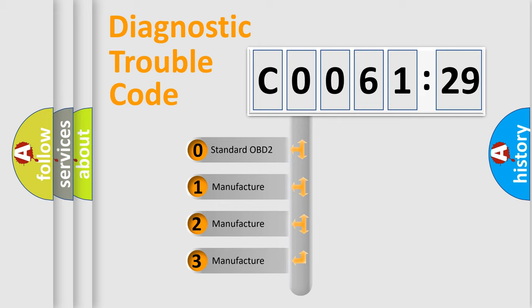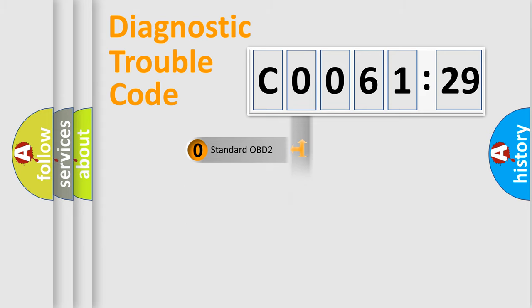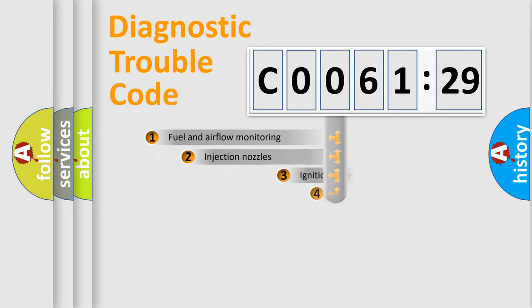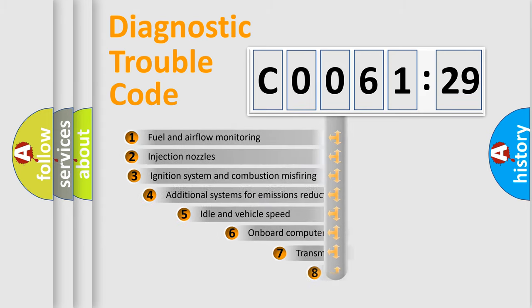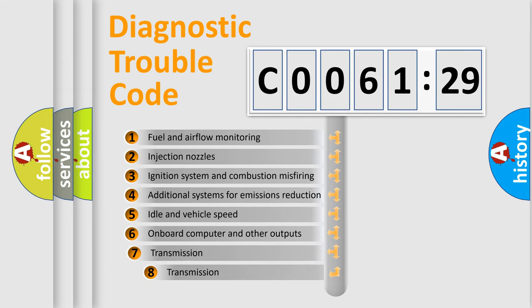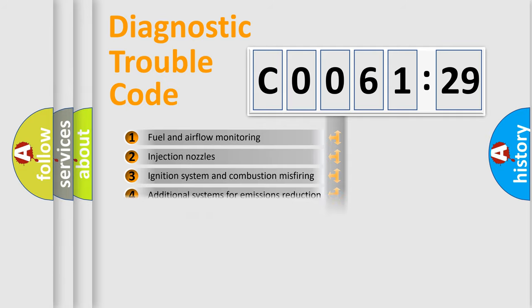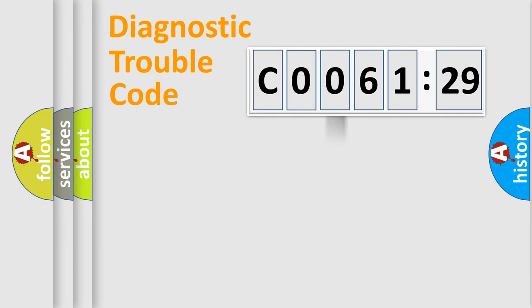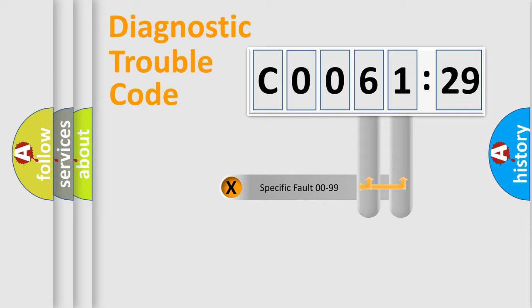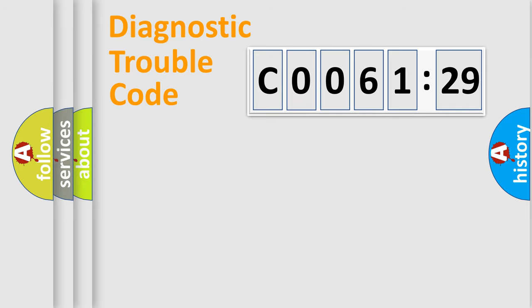If the second character is expressed as zero, it is a standardized error. In the case of numbers 1, 2, or 3, it is a car-specific error. The third character specifies a subset of errors. The distribution shown is valid only for the standardized DTC code. Only the last two characters define the specific fault of the group.